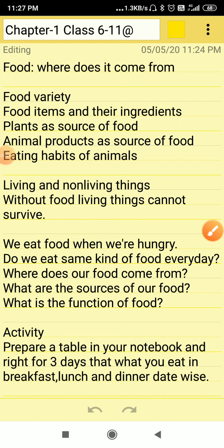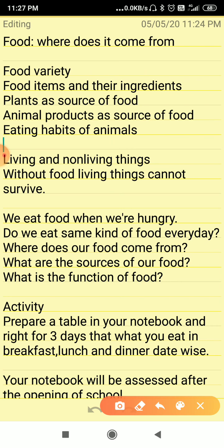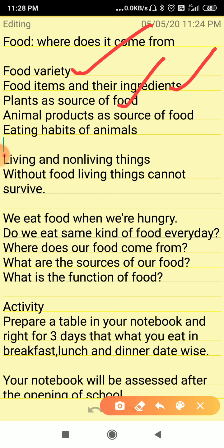Hello students. This video, 'Food: Where Does It Come From?', is brought to you by Aryabhat National Public School. Topics to be covered in this chapter are: Food Variety, Food Items and Their Ingredients, Plants as Source of Food, Animal Products as Source of Food, and The Eating Habits of Animals.